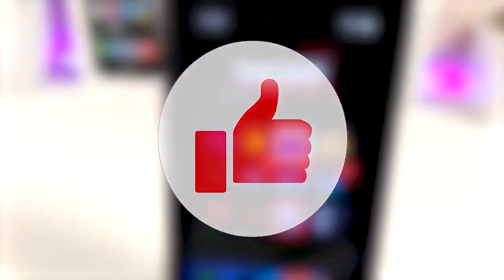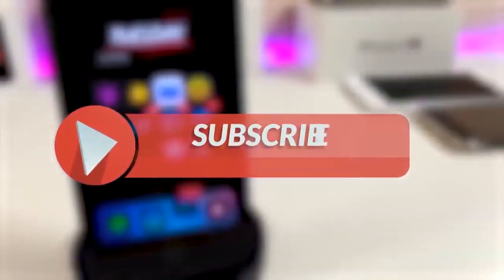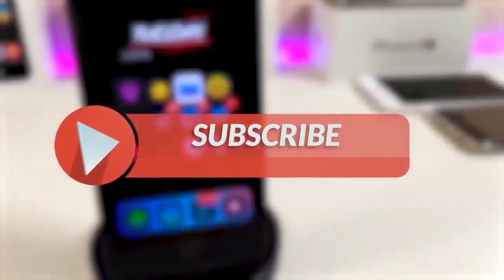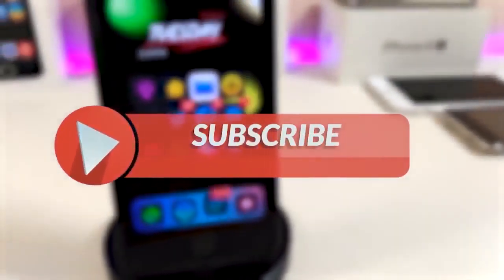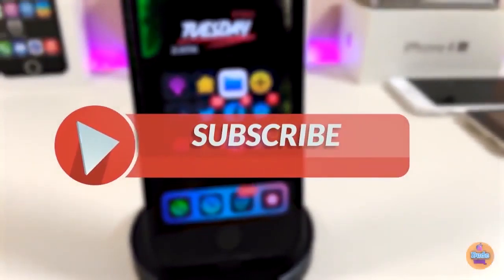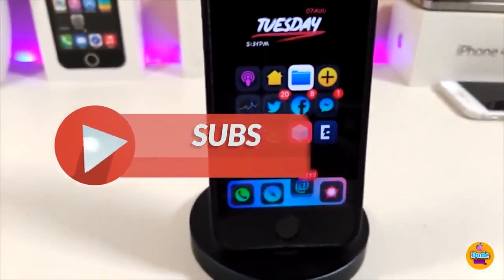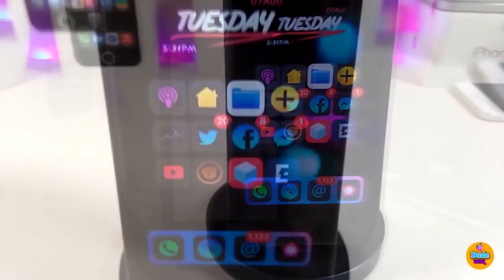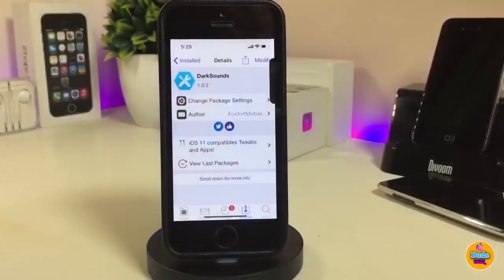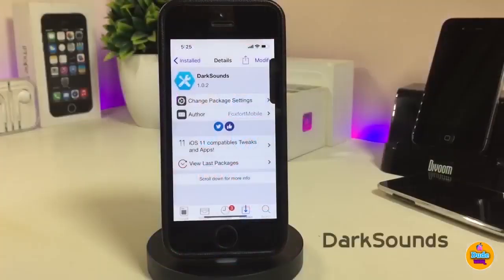Anyway, before I start today's video, let me ask you guys to give the video a big thumbs up. Also make sure to subscribe and hit that notification bell so you will be notified whenever I release a new Cydia tweaks video.